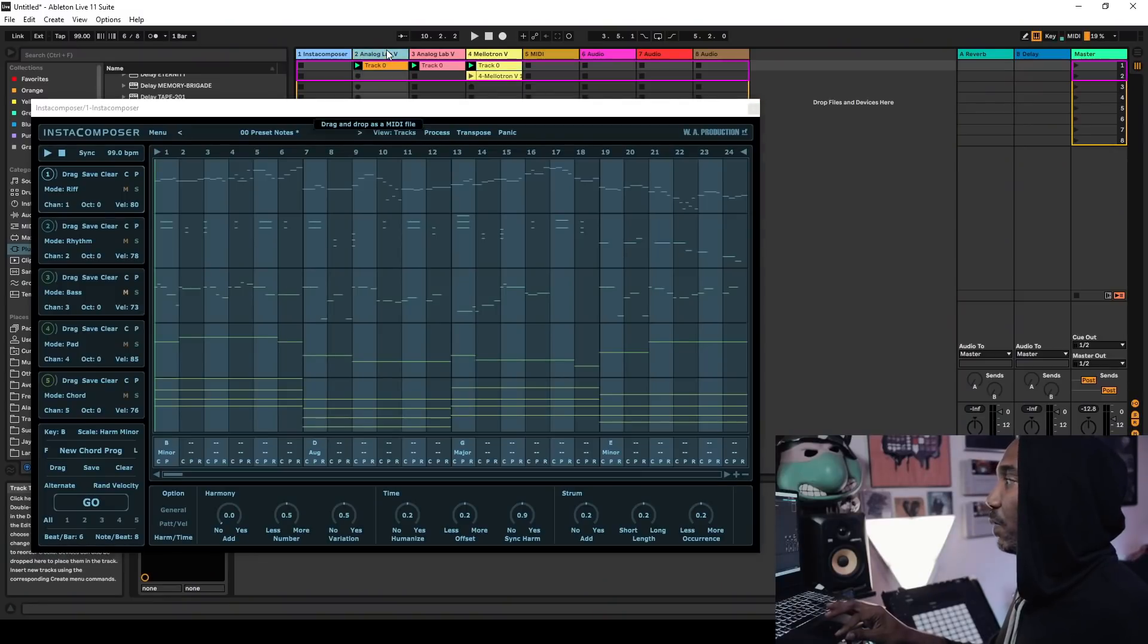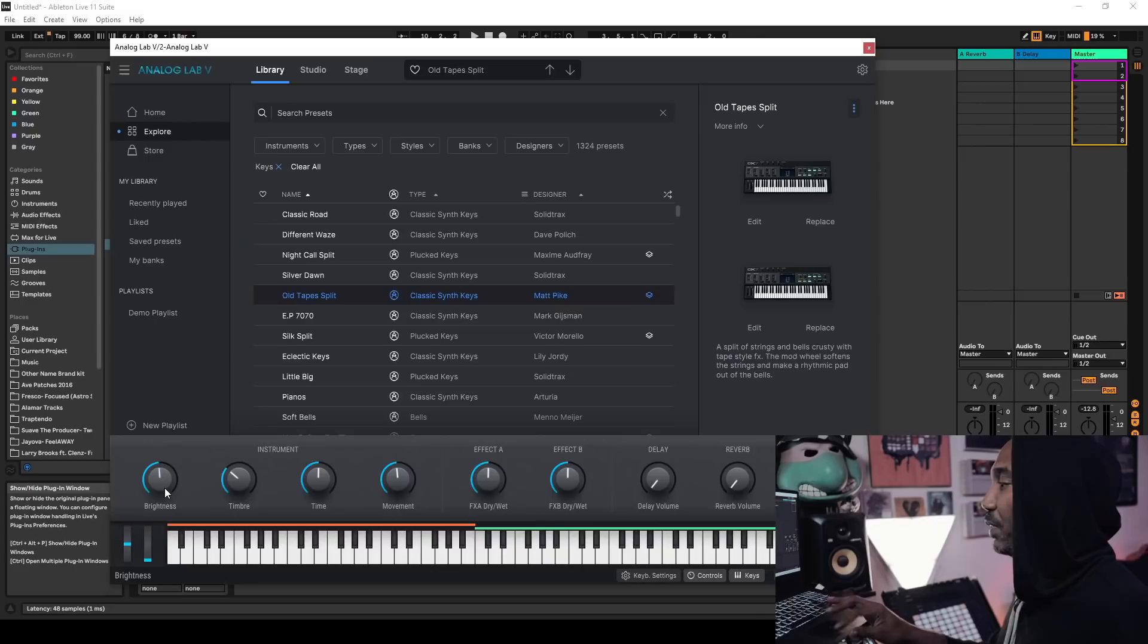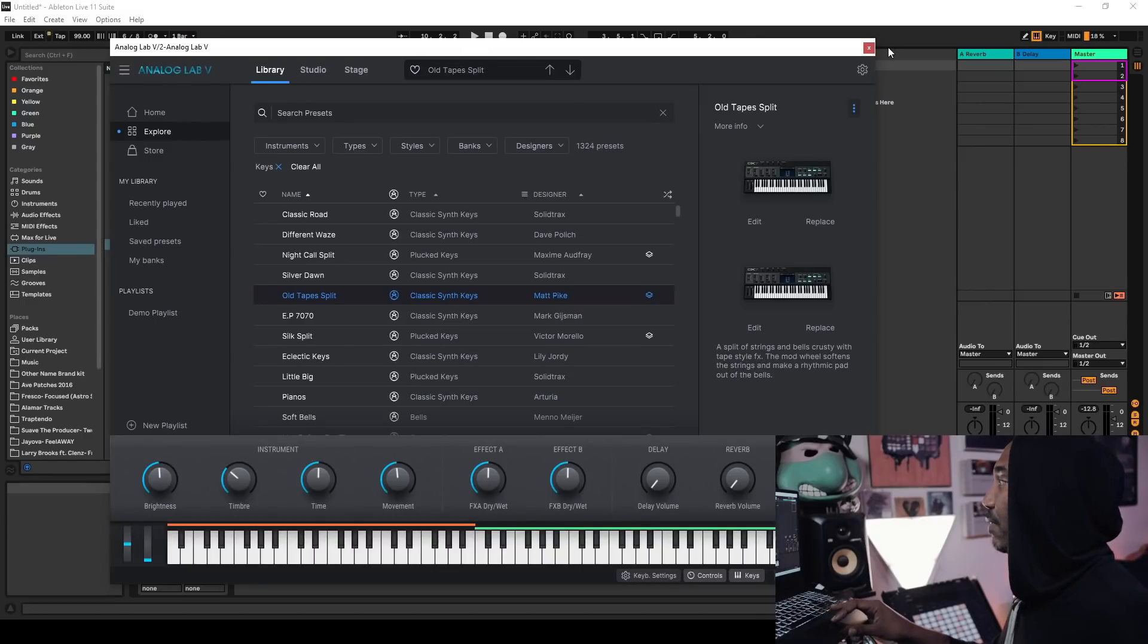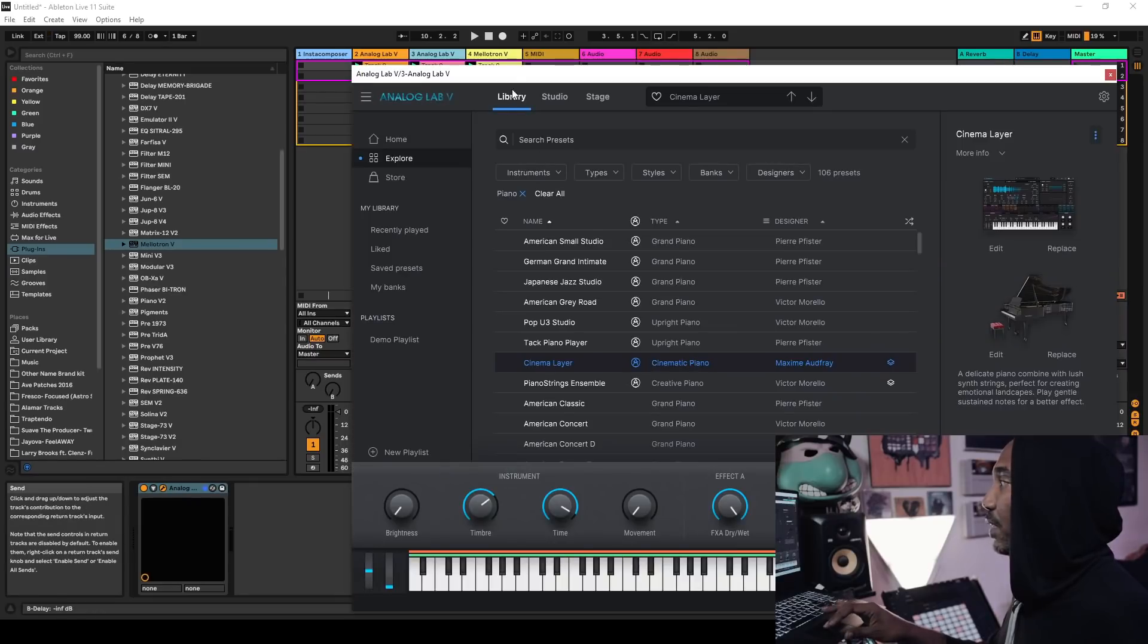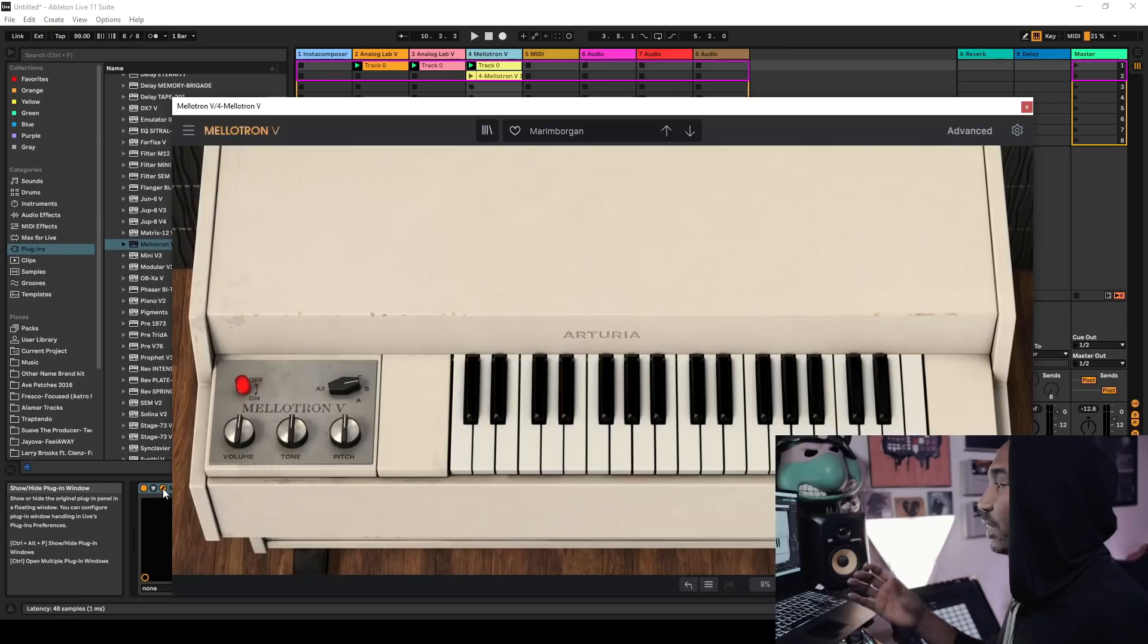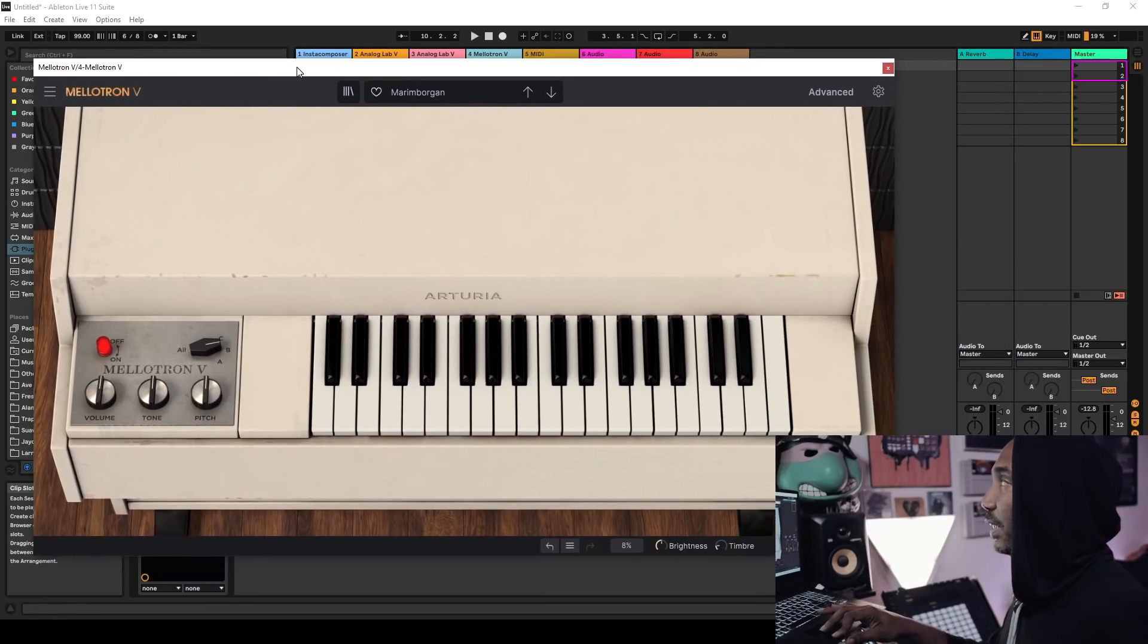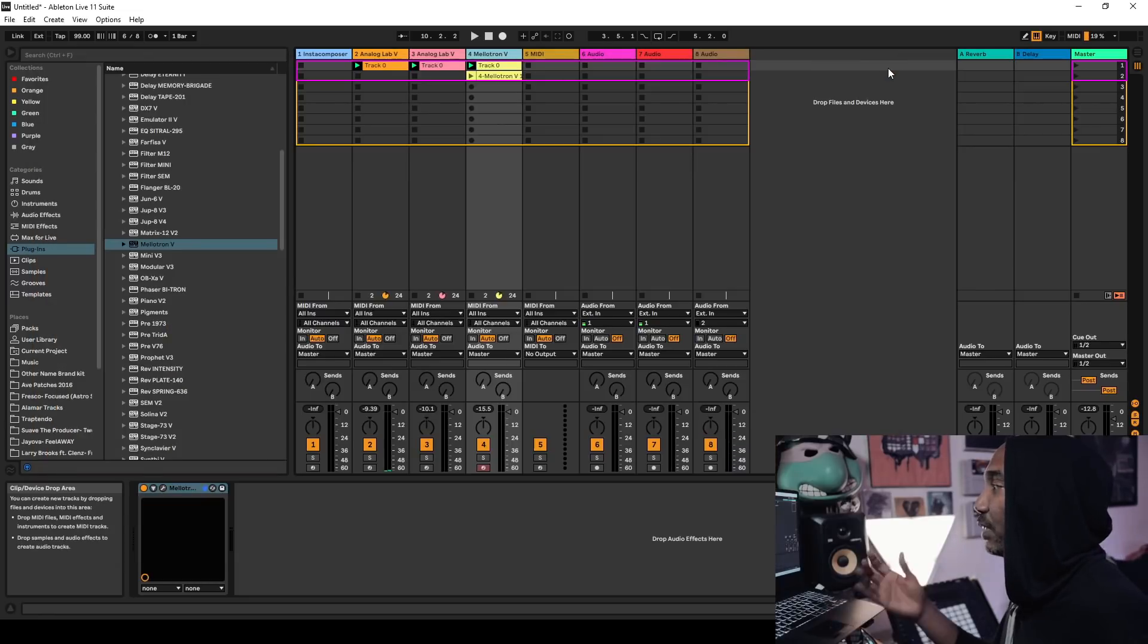For those who are wondering what other plugins I'm using, I'm gonna close InstaComposer and pull them up. I'm using Analog Lab V, if that's how you say that, by Arturia. I'm using that on both channels here, and then I'm using Mellotron at the very end, which is also an Arturia plugin, a part of the Arturia V Collection. When it goes on sale, I highly recommend this.